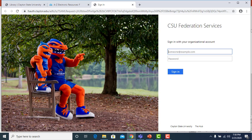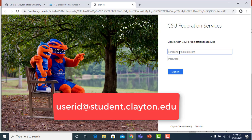Films on Demand is accessible with your Clayton State user ID and password. This will be the same as your email account login. For students, you would enter your user ID.